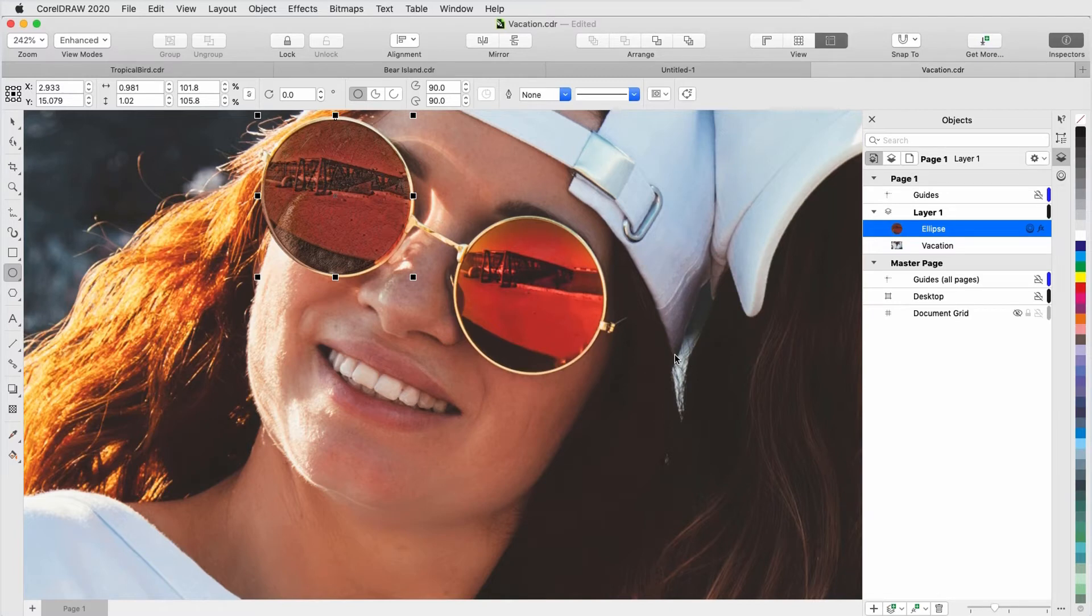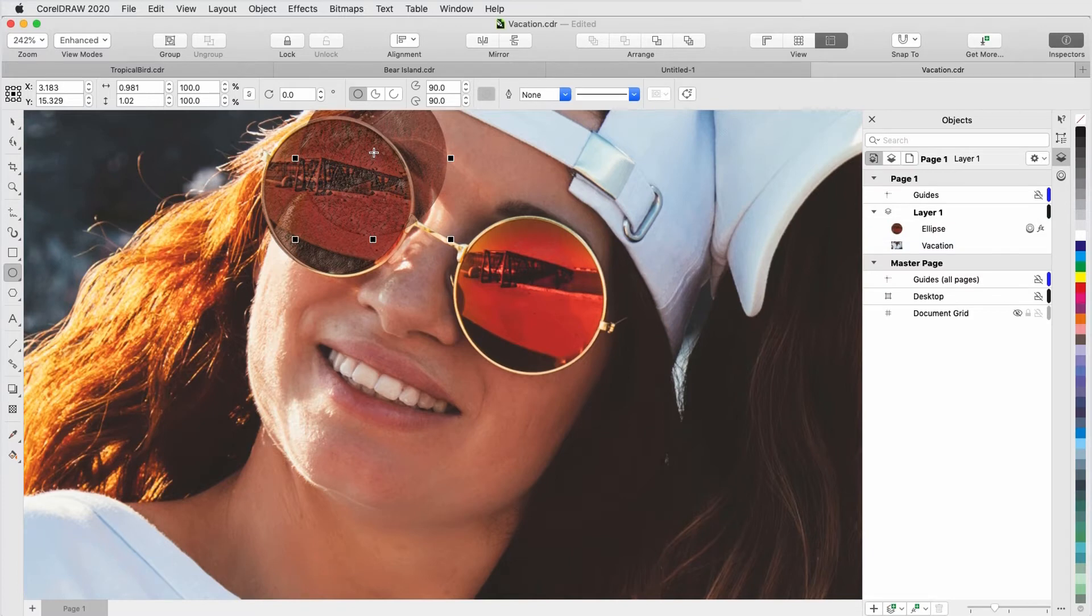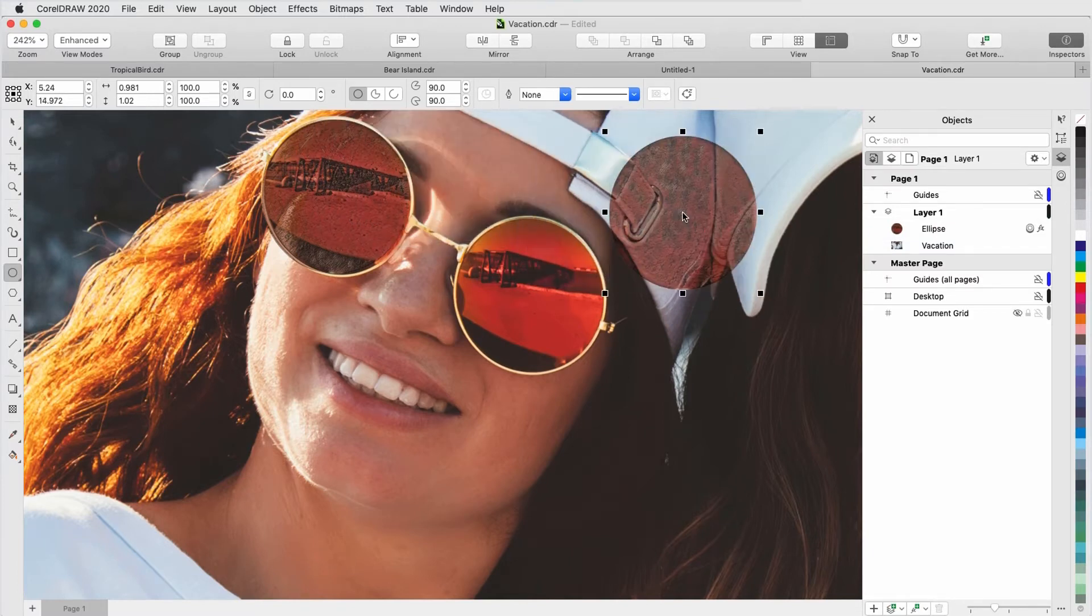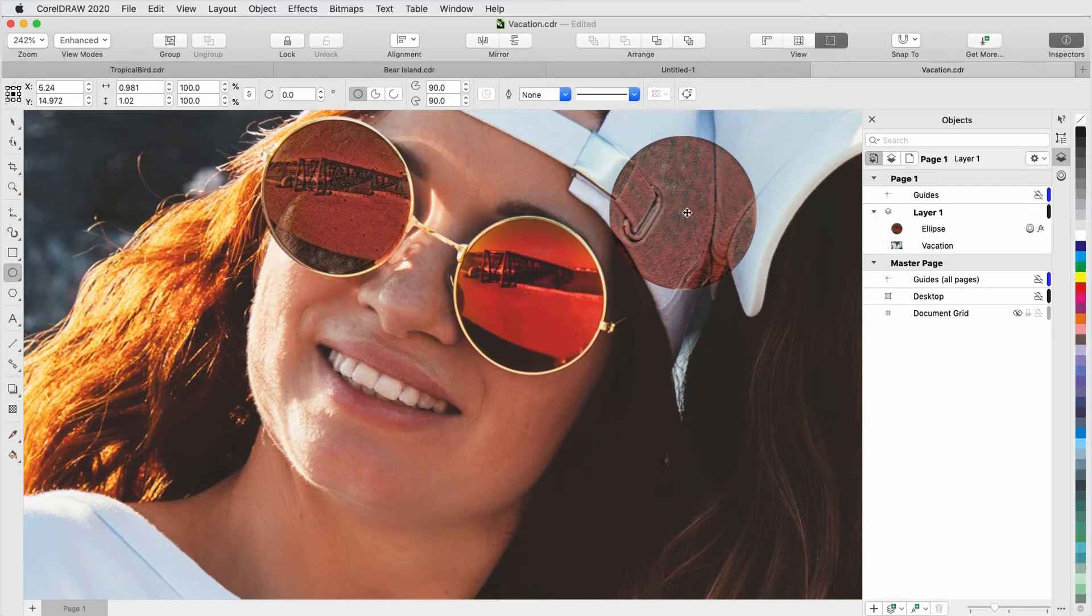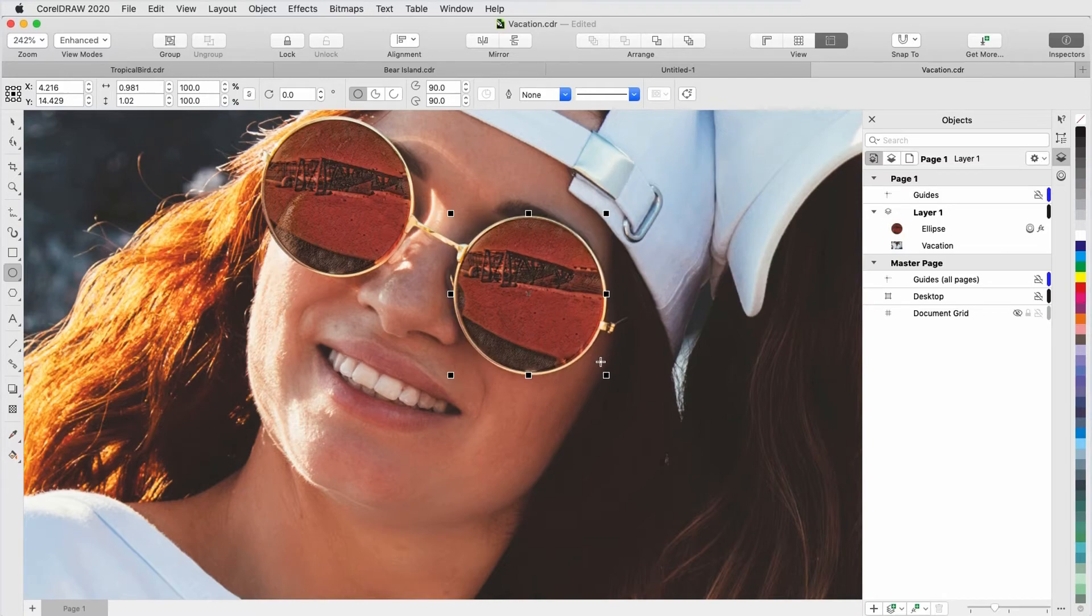To apply the same lens to the other side of the sunglasses, I can simply press Command-D to duplicate it. Here's my copied lens, and as I move it around, whatever is below the lens, such as this part of the hat, gets the same bitmap effect. I'll place the lens within the frame of the glasses and adjust it a bit.